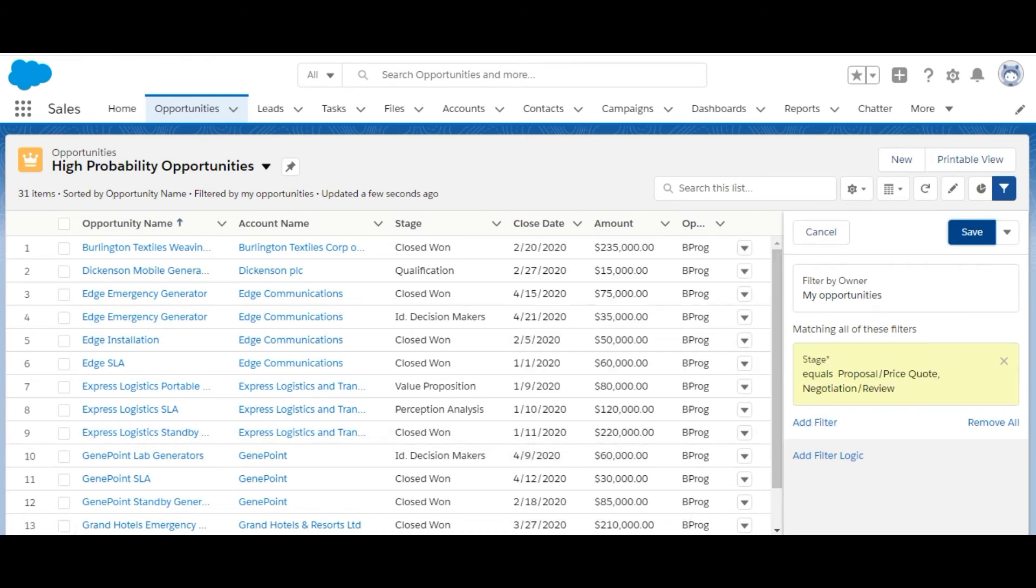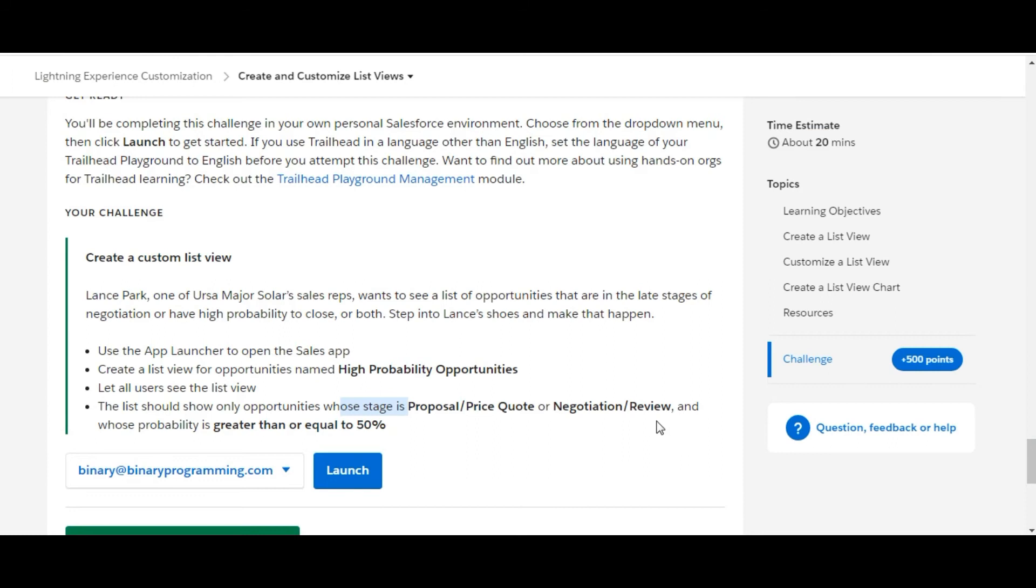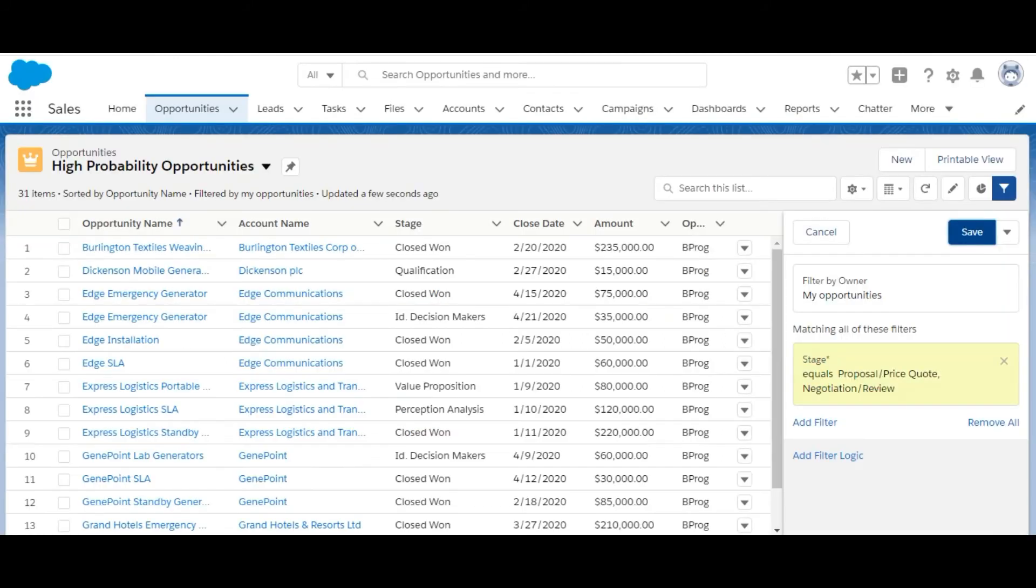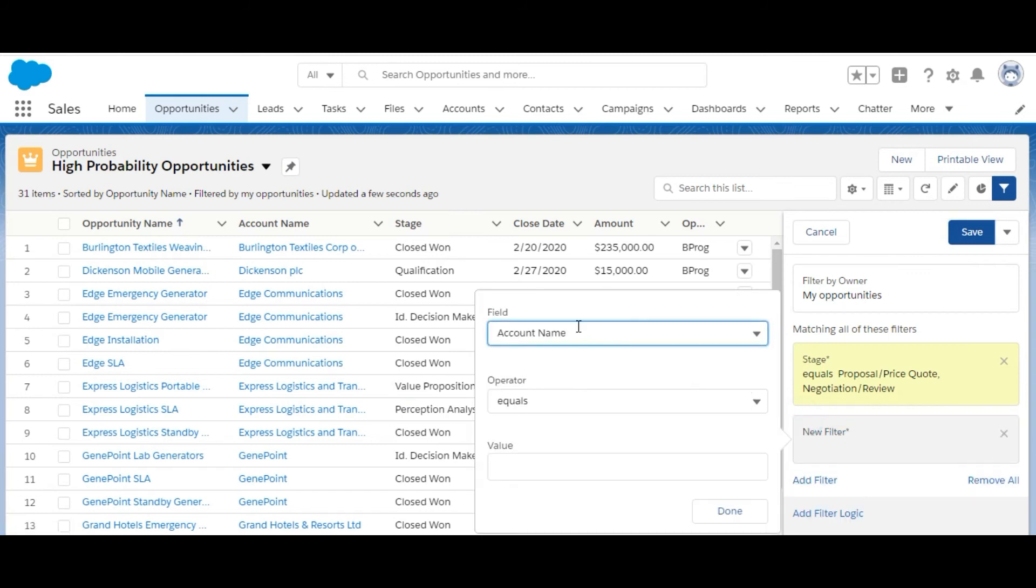Next is whose probability is greater than or equal to 50%, so we need to make another filter here with probability.